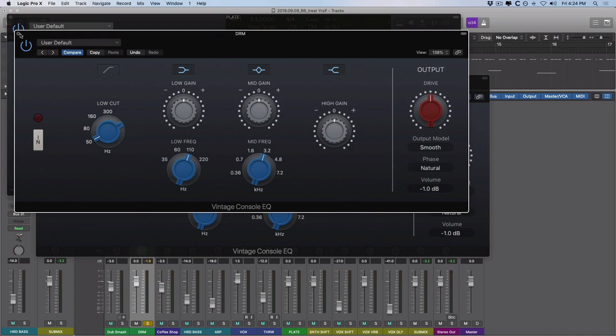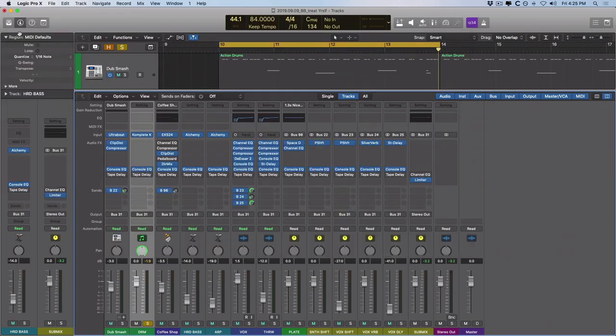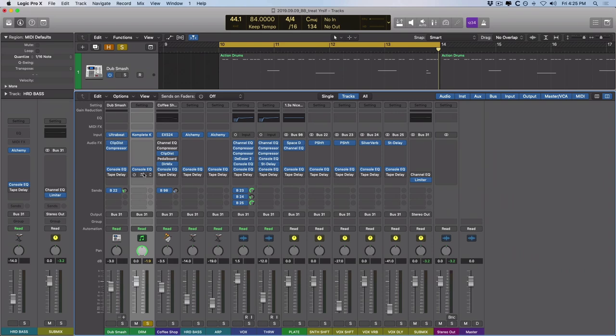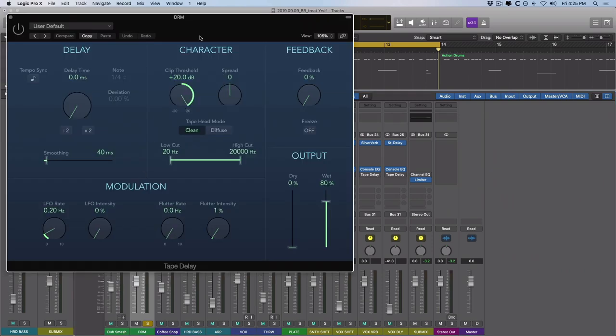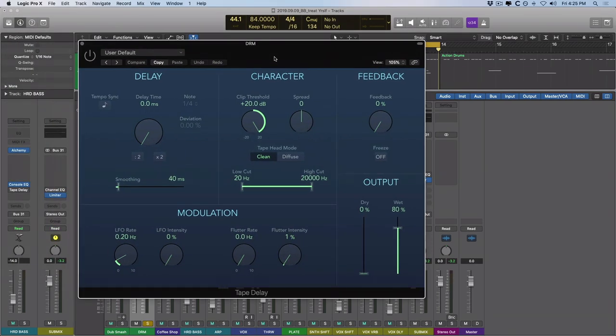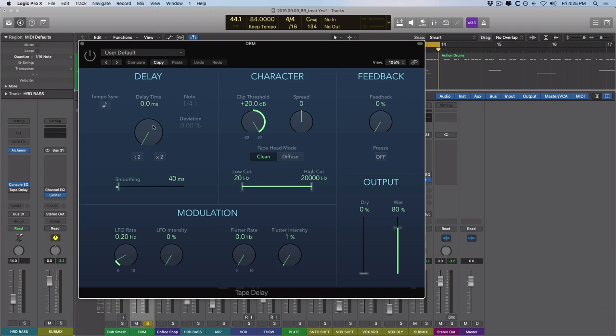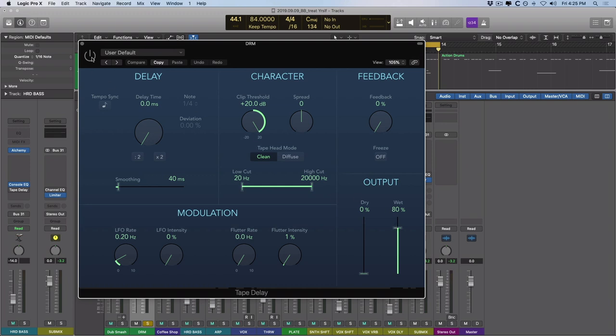After the console EQ, adding width and adding vibe and even a little glue to the mix, I then have the tape delay to add further saturation. Now it's worth pointing out, I'm not using the tape delay to add any sort of delay effect per se. In fact, you can see that the feedback is set to 0%. Delay time is set to 0 milliseconds. I've turned off the tempo sync to make sure of that. And then the wet knob is set to 80% to try to kind of level match before and after when I bypass and introduce the tape delay.